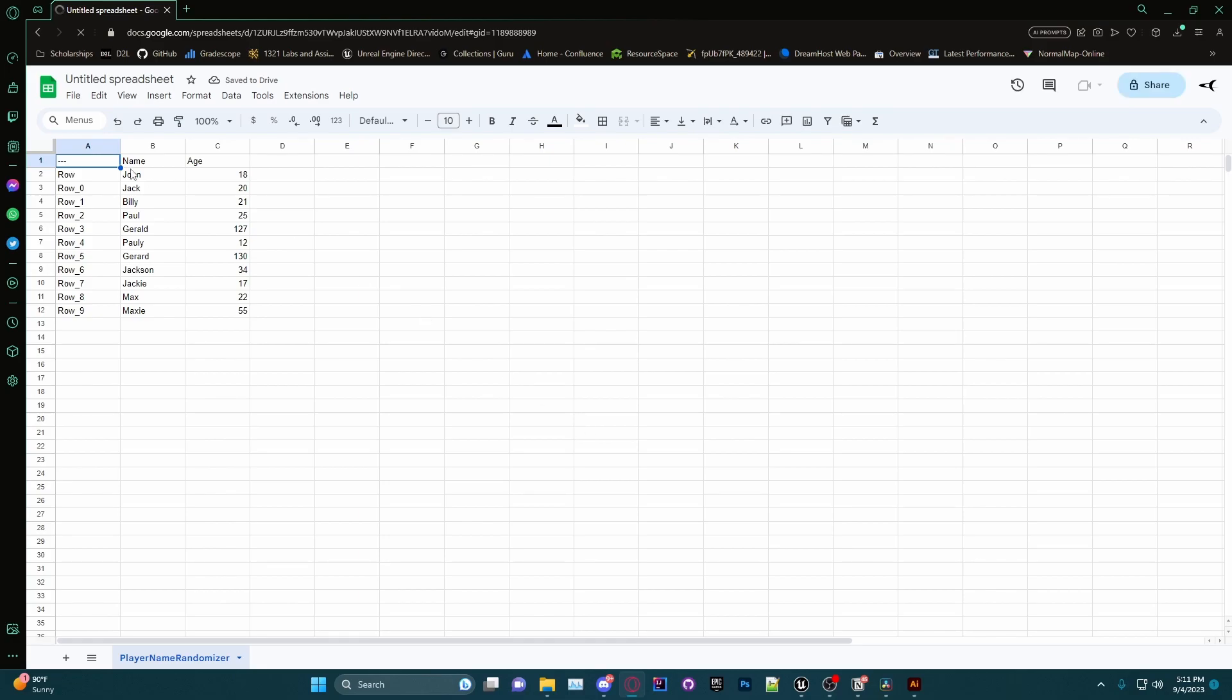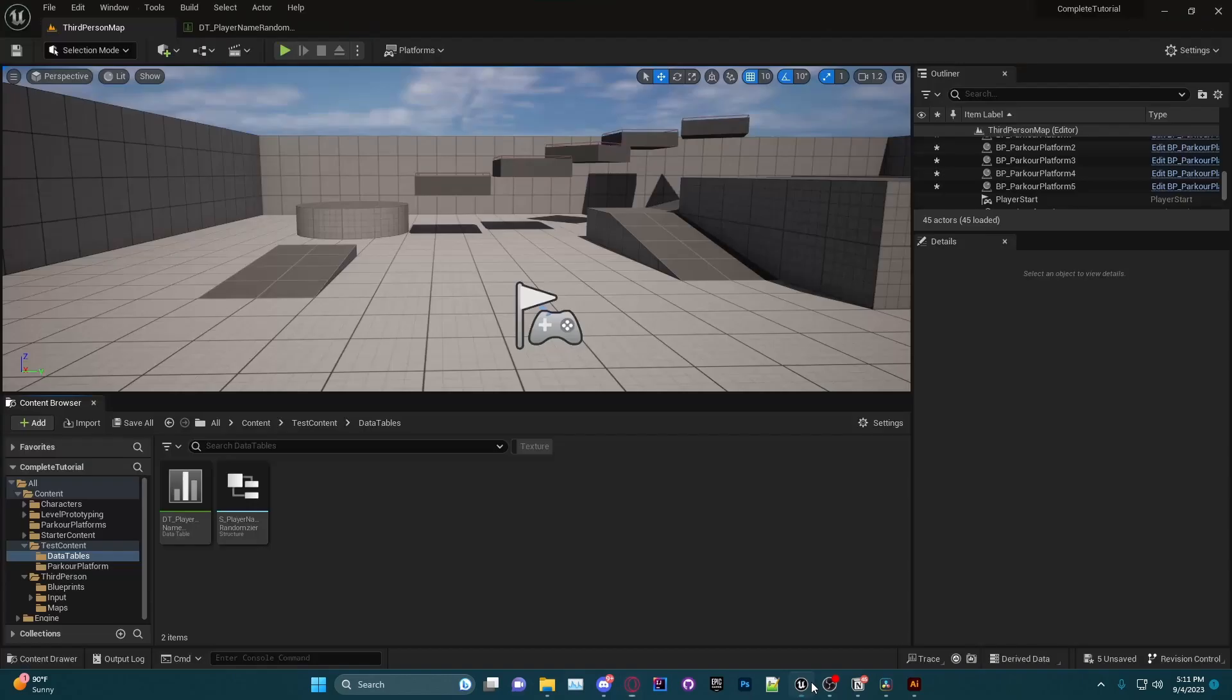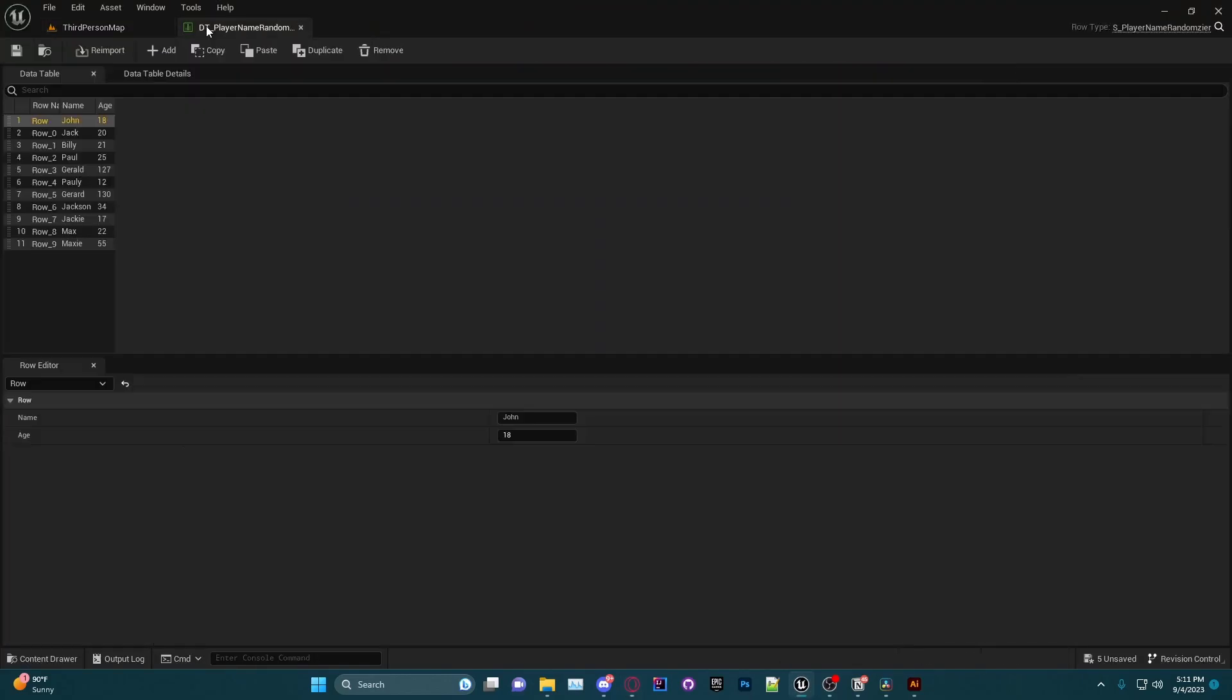Now your spreadsheet will match that of your data table. So you can see we have the rows here, the name and the age, just like we have in our data table.